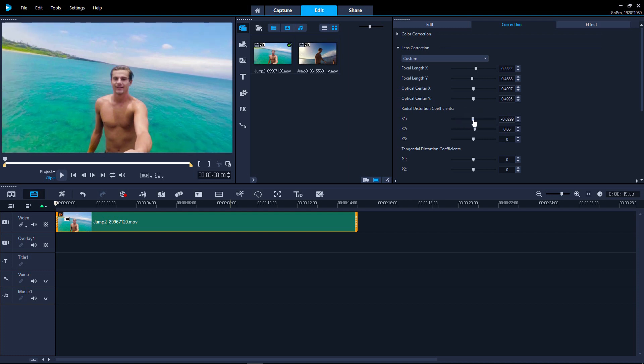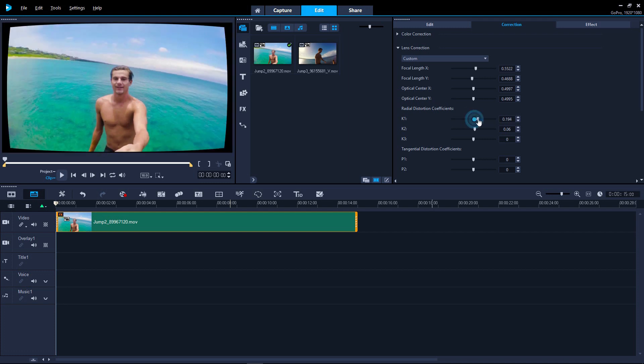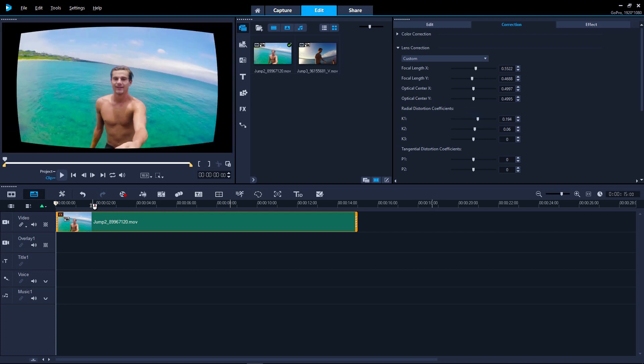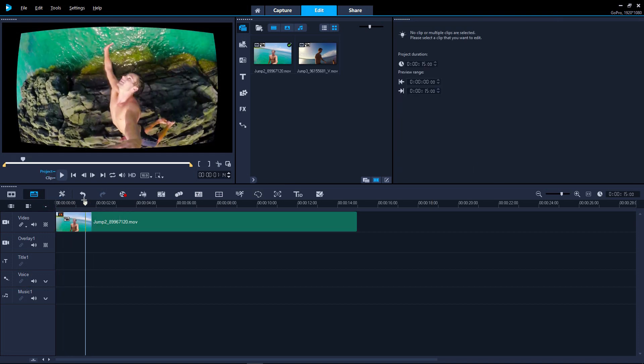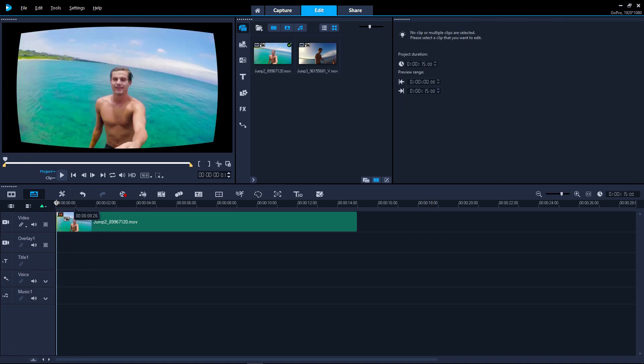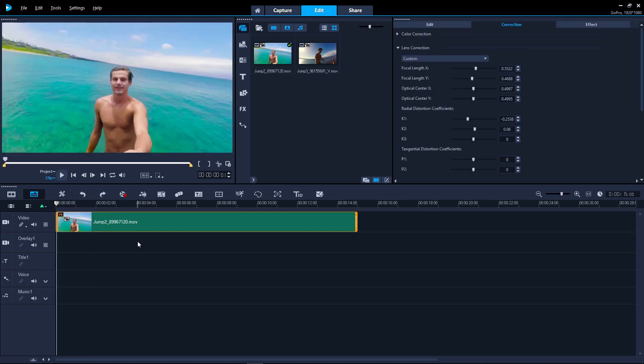You can even get creative with it. Want an old CRT TV effect? No problem! But if you're looking for straight horizons and an undistorted image, VideoStudio 2018 makes it easy.